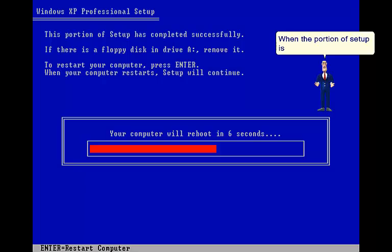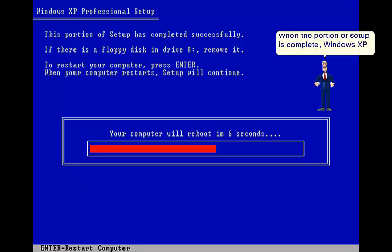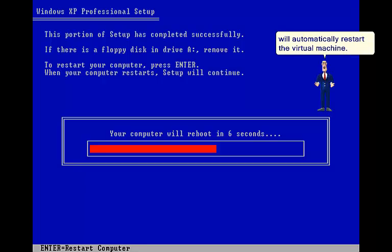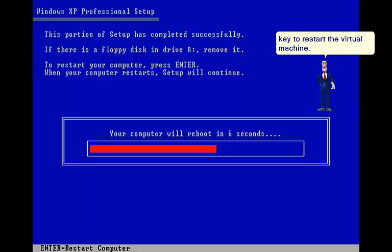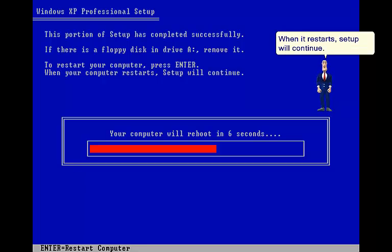When the portion of setup is complete, Windows XP will automatically restart the virtual machine. You can press the Enter key to restart the virtual machine. When it restarts, setup will continue.